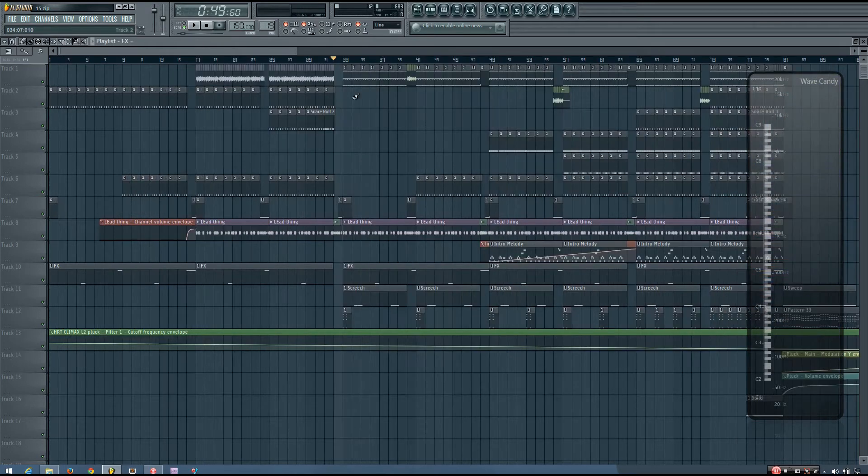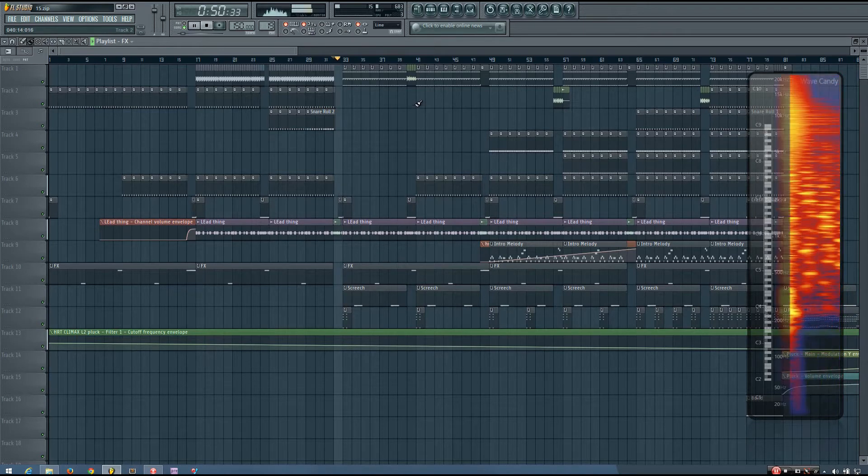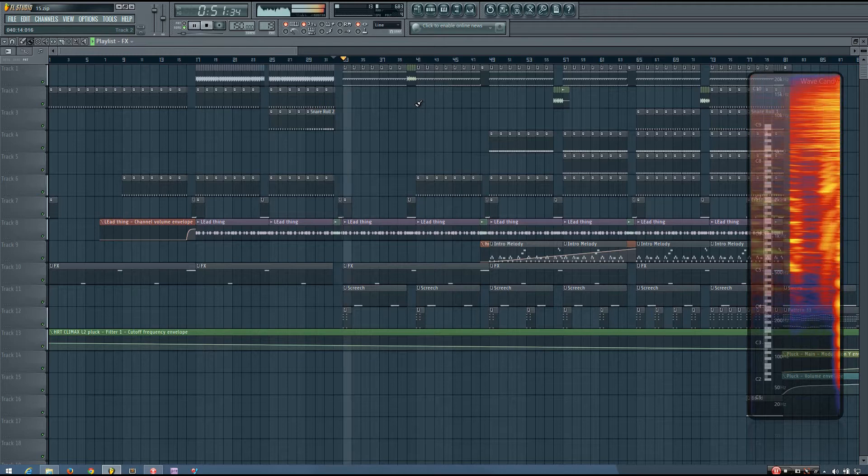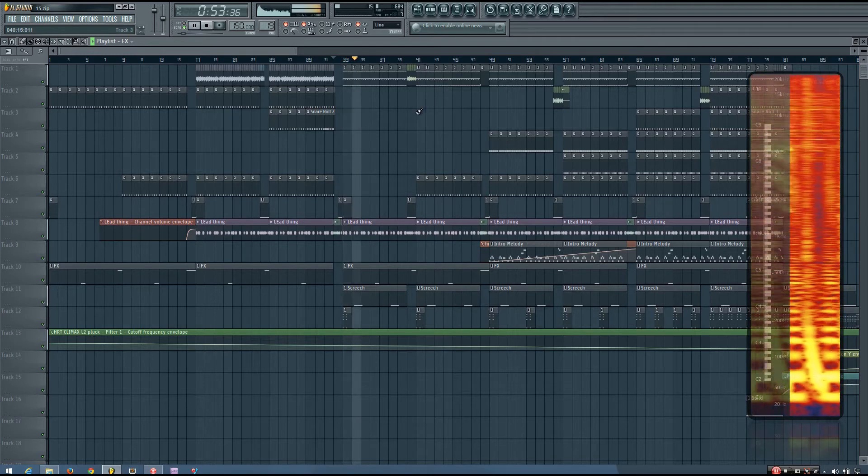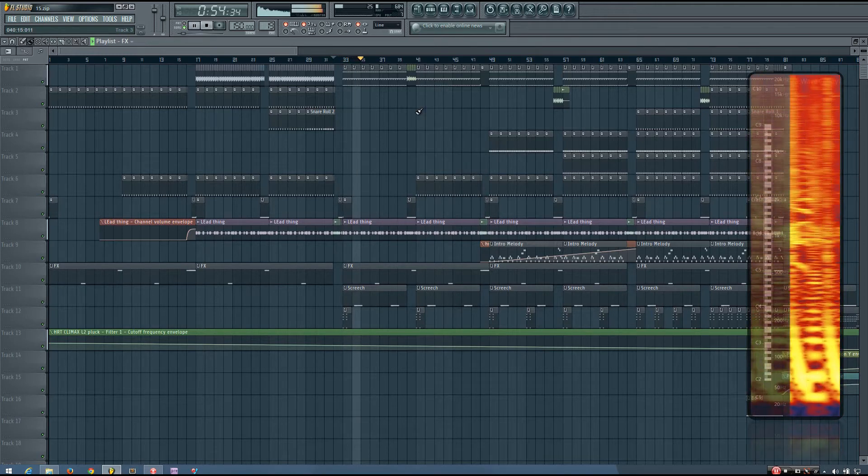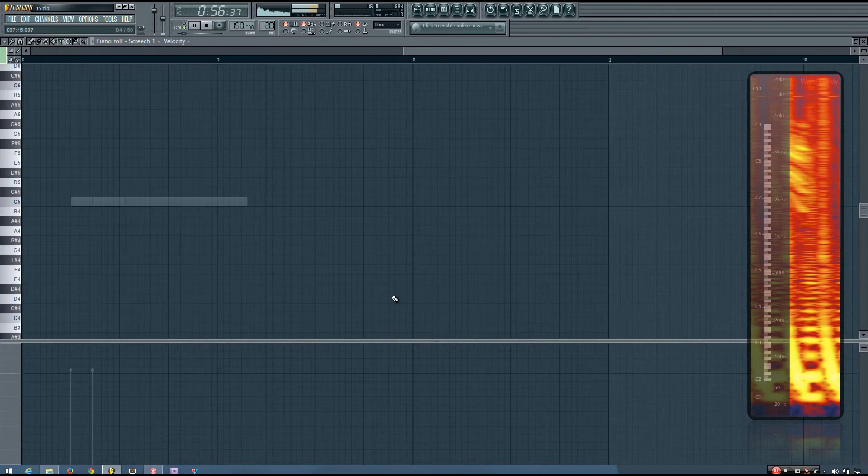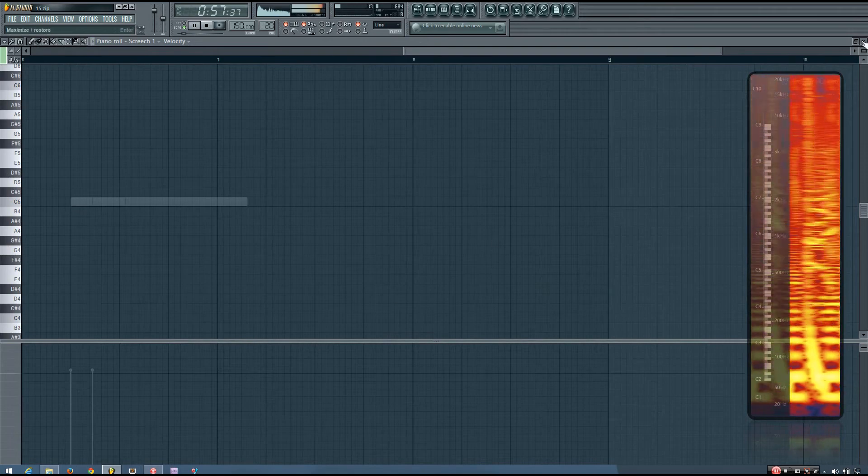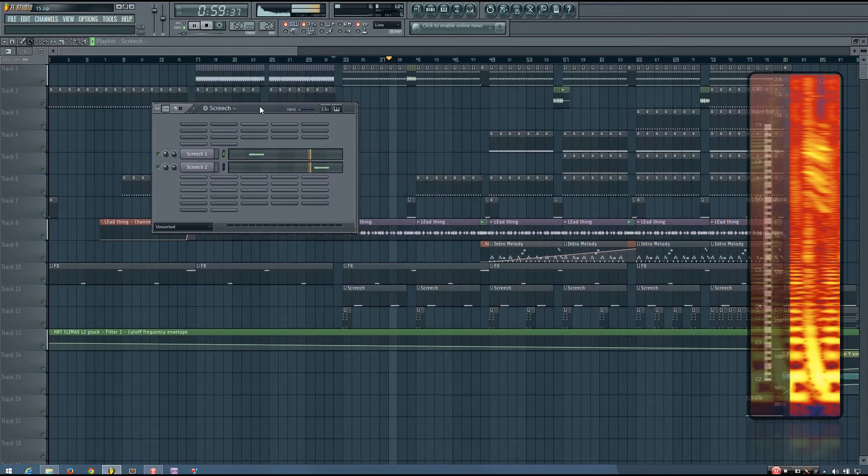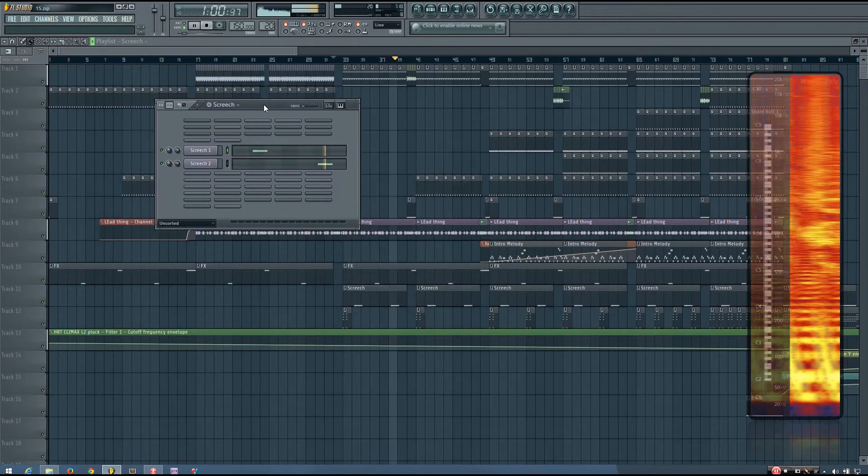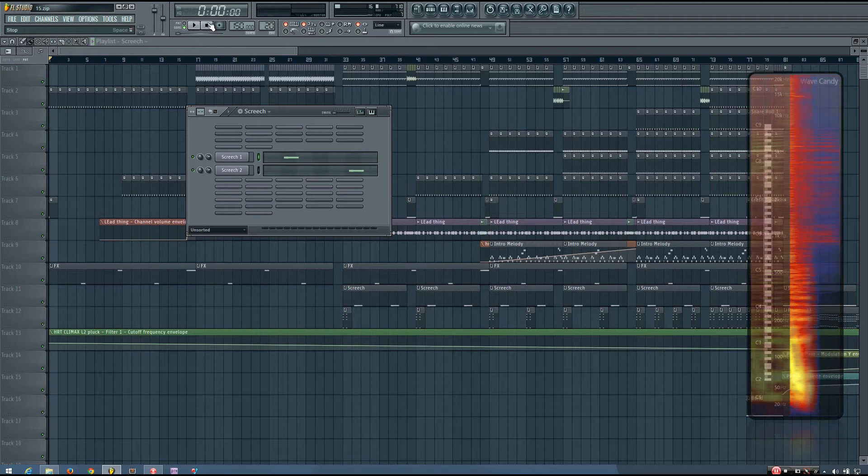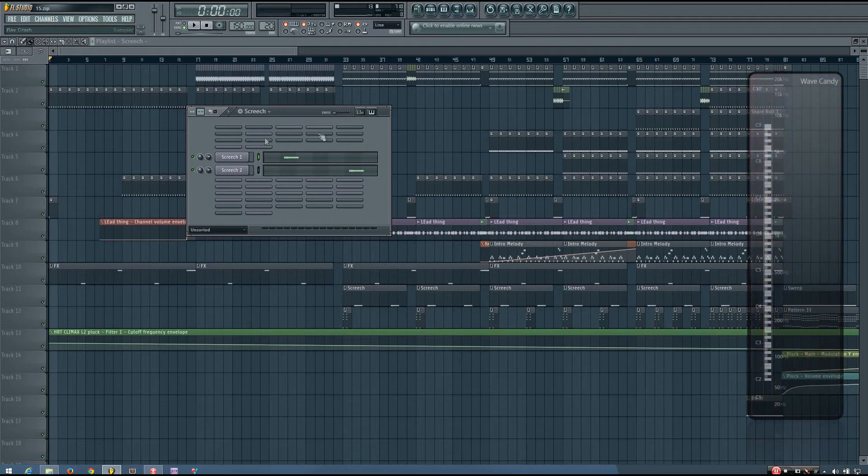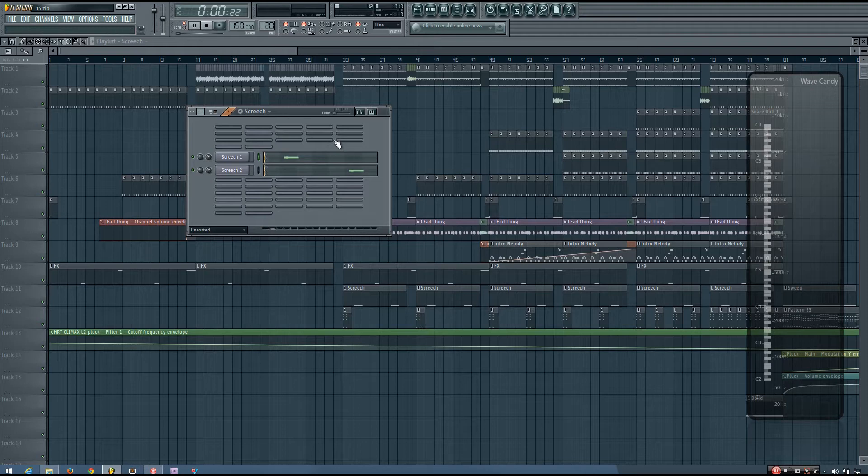And then I also used panning automation on another sound in this track, which you'll hear once the beat drops. And so you can hear that it is this screech sound here, which does that.